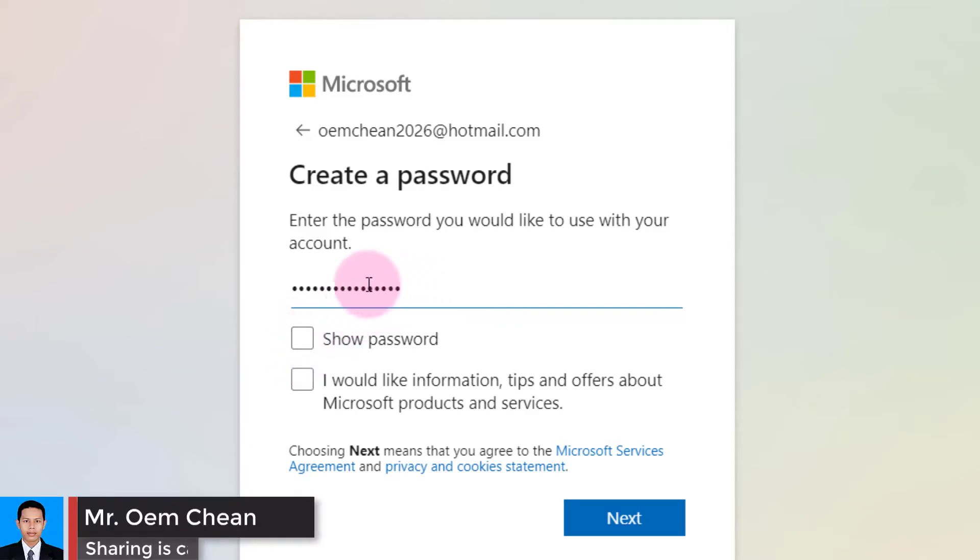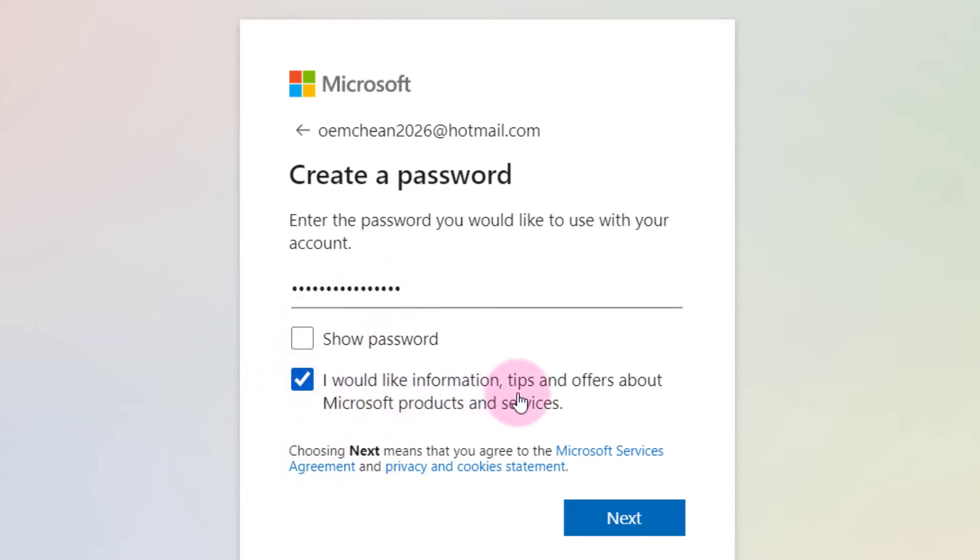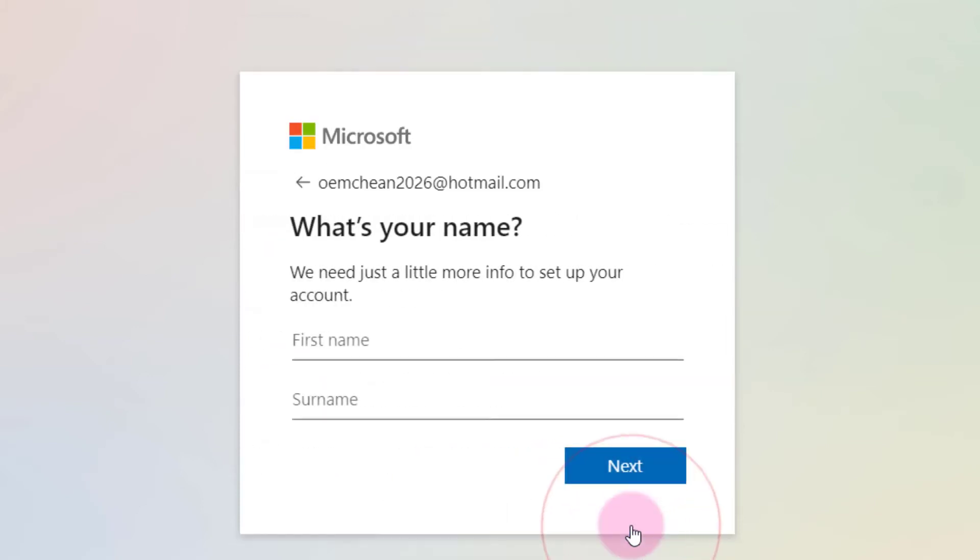For this box, if you check it you will see your password. I don't want to show it to you because you might get access to my personal account. If you check this box, it means you will receive information, tips, and offers about Microsoft products and services. Click on next.